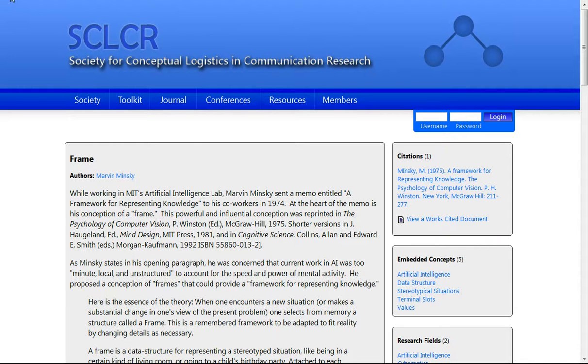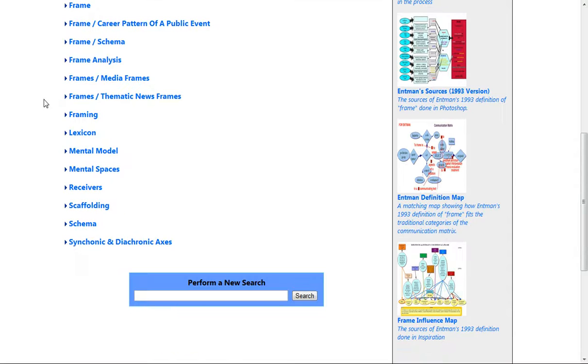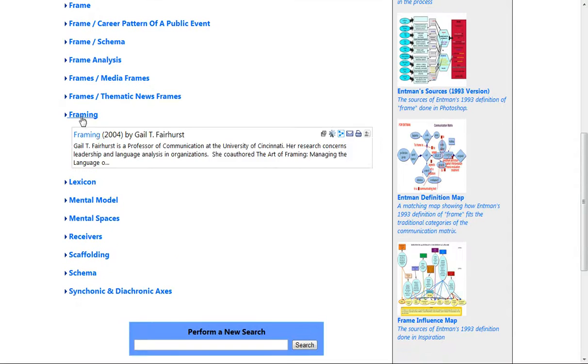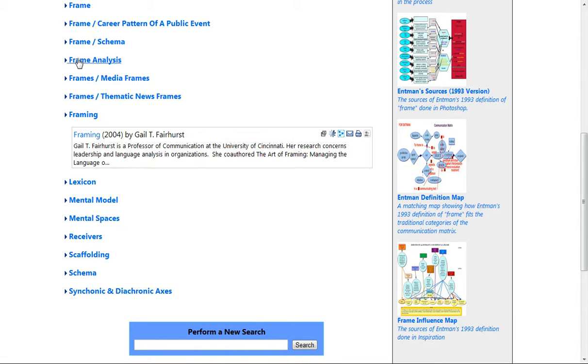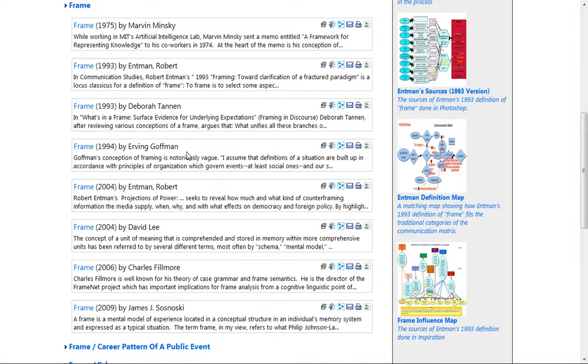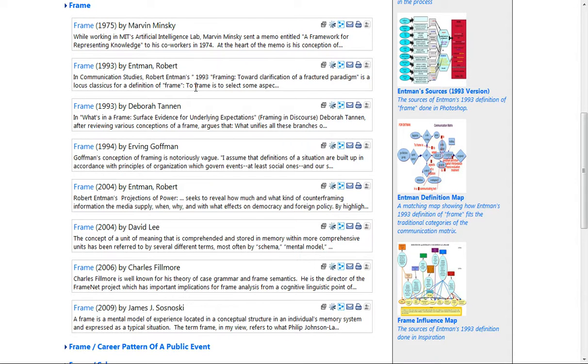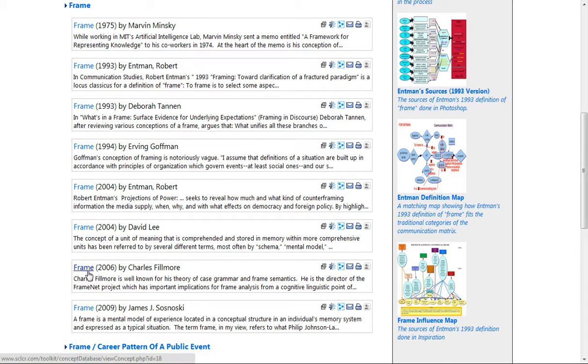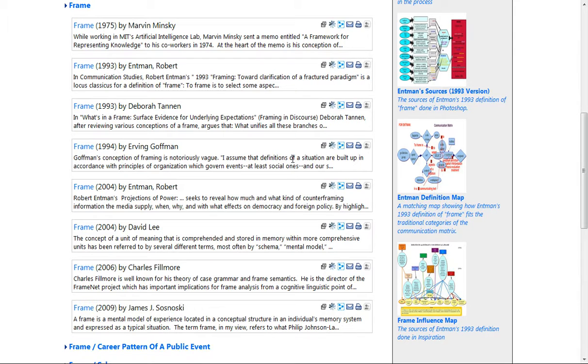If we go back to the list and look at other entries, we can see that as time went by, Robert Entman perhaps most famously used the word frame, Deborah Tannen in the same year, Irving Goffman. And as time goes forward, we can then look at what Charles Fillmore used in 2006. The results shown here take you to entries in the concept database, where you can read how researchers are applying individual conceptions of frame.